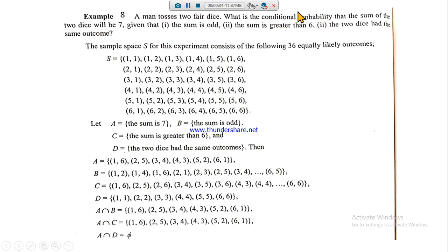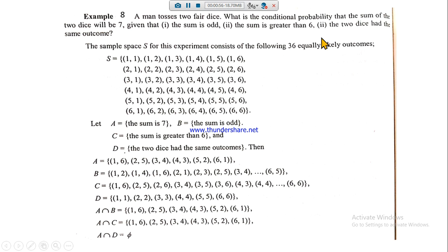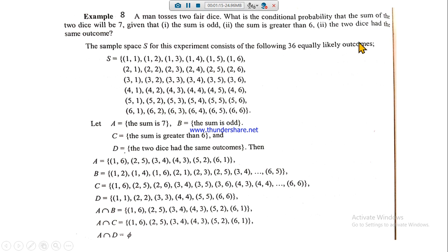This is a question from conditional probability. First, you have to make the sample space — these 36 outcomes. The first condition, which is the prior event, will be set A: the sum of two dice is seven. Set B: the sum is odd. Set C: the sum is greater than six. Set D: the two dice have the same outcome. Now we find the elements of all these sets.